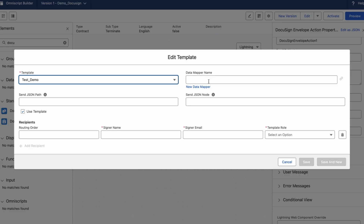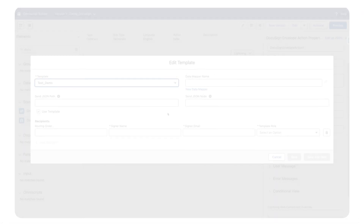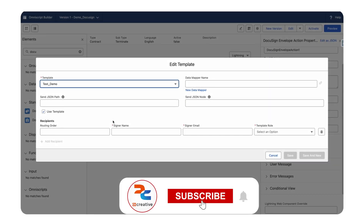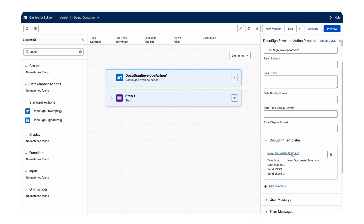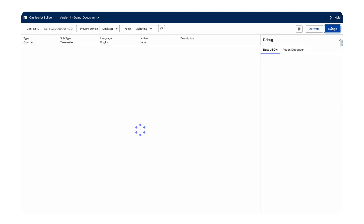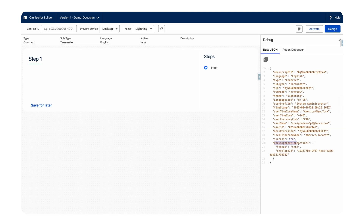We also have a Data Mapper option where we can add a transform to map data from our Salesforce org to the document, to pre-populate data before sending it to the user — so it contains some pre-populated fields and some user input fields. I'm going to show how to send the email. Add the signer details, then click Save.